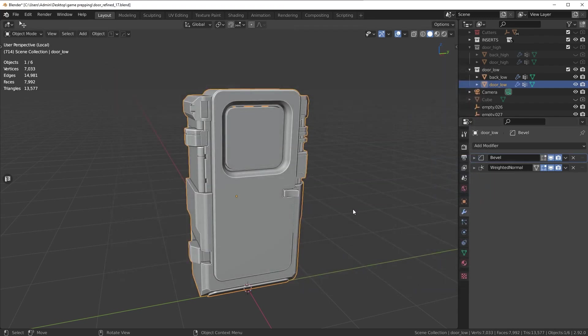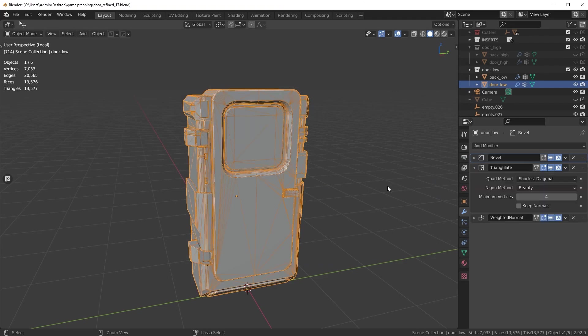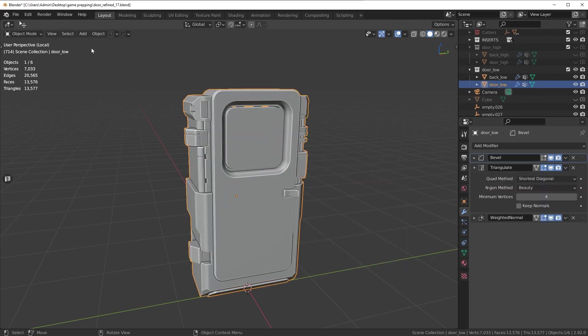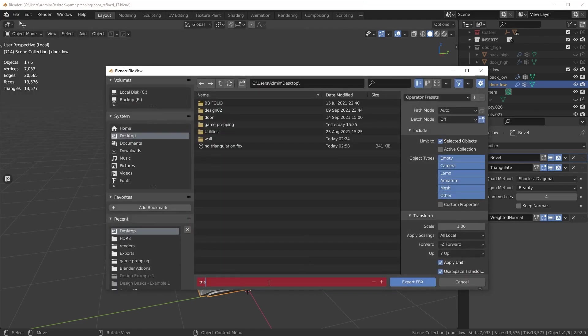We're going to do another one with triangulation, so let me add that triangulate modifier back. We're going to export this one as well. We'll call it triangulation so we know, and export this one.